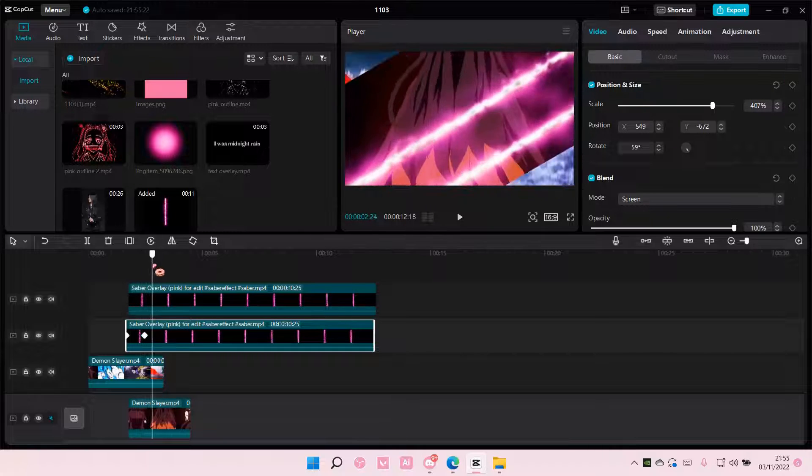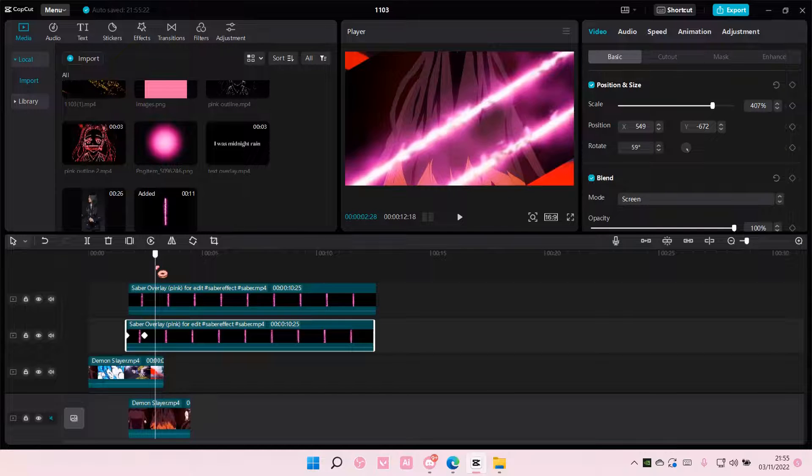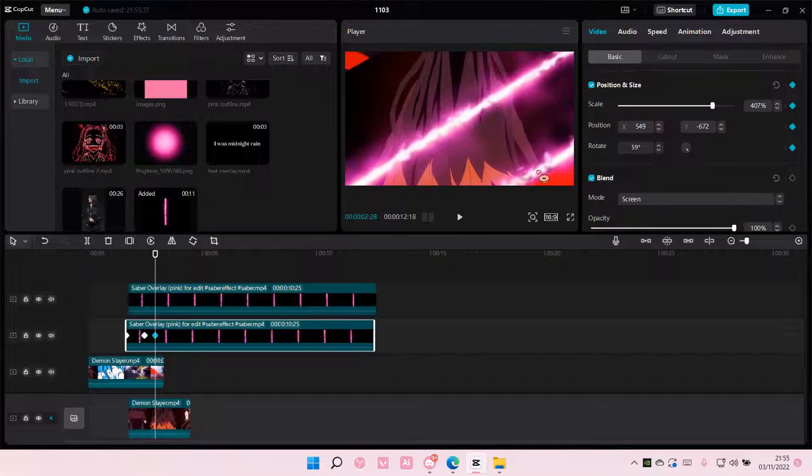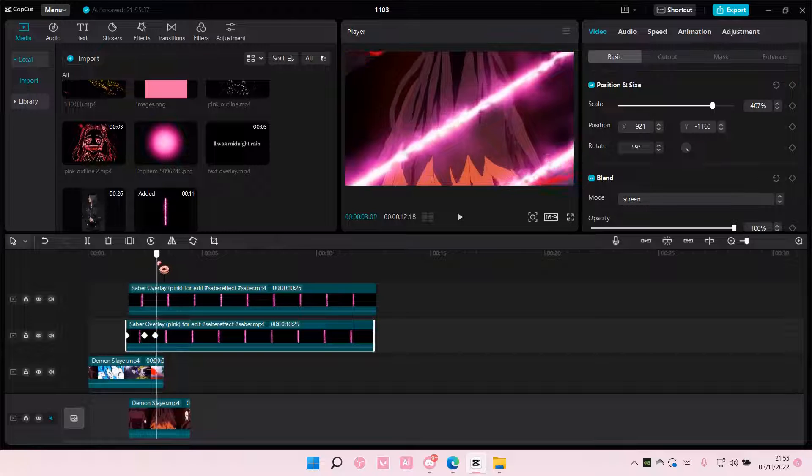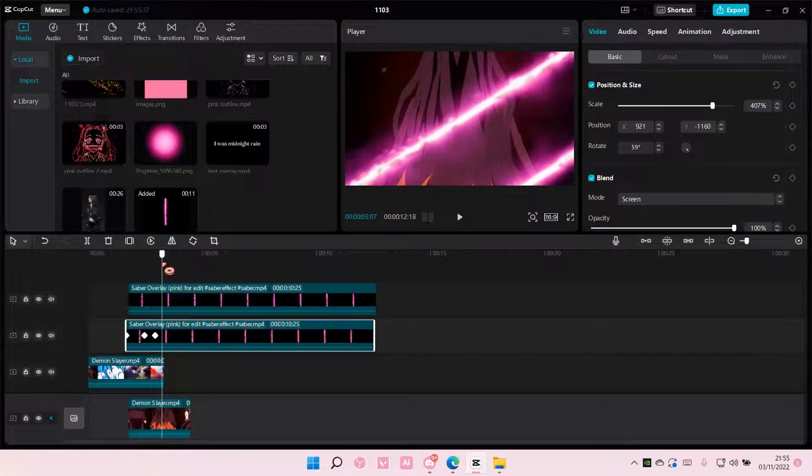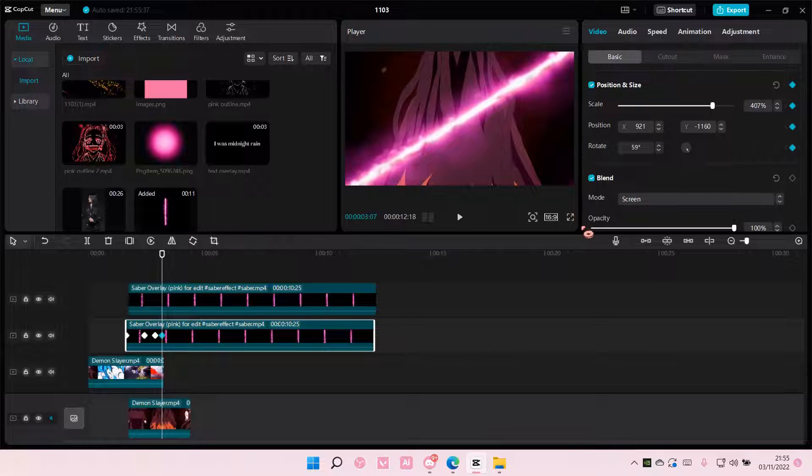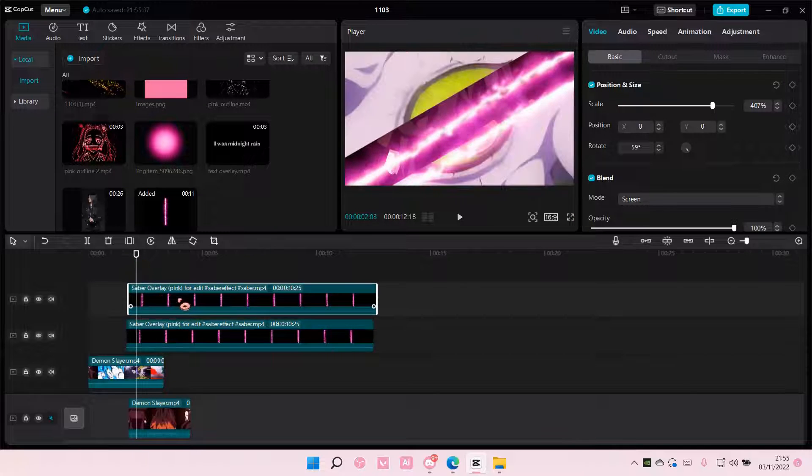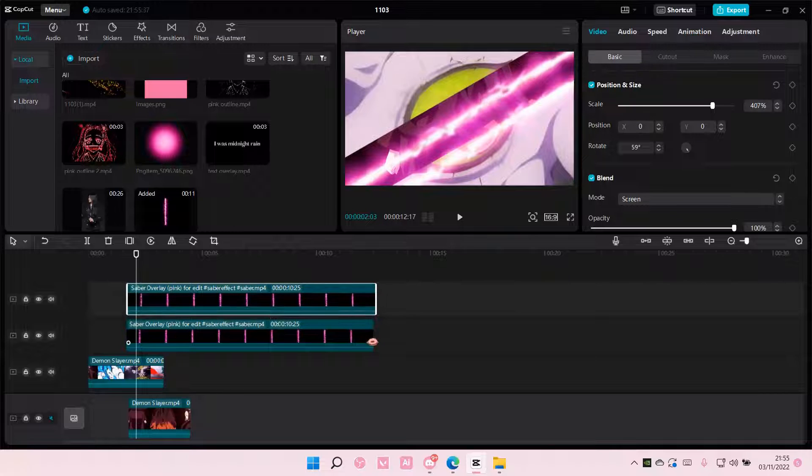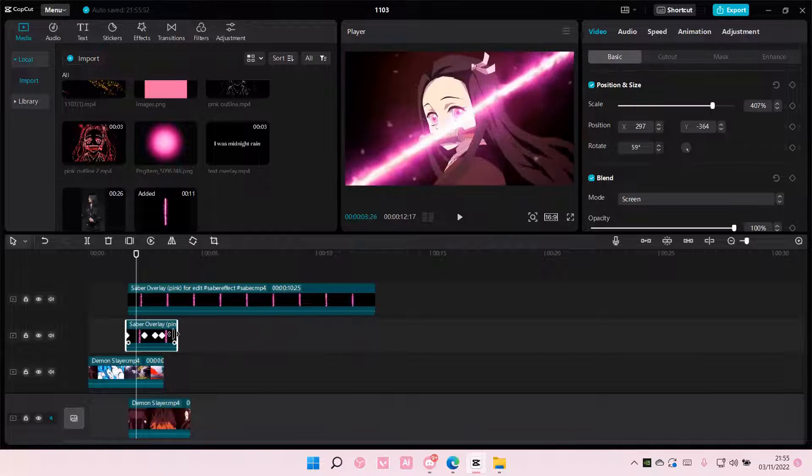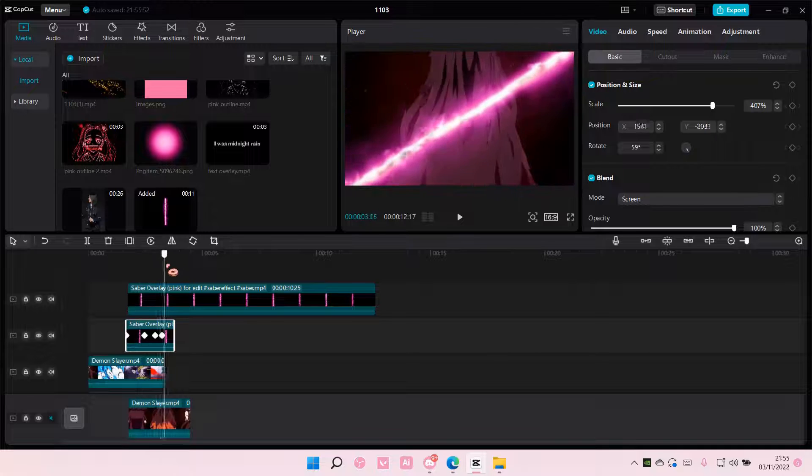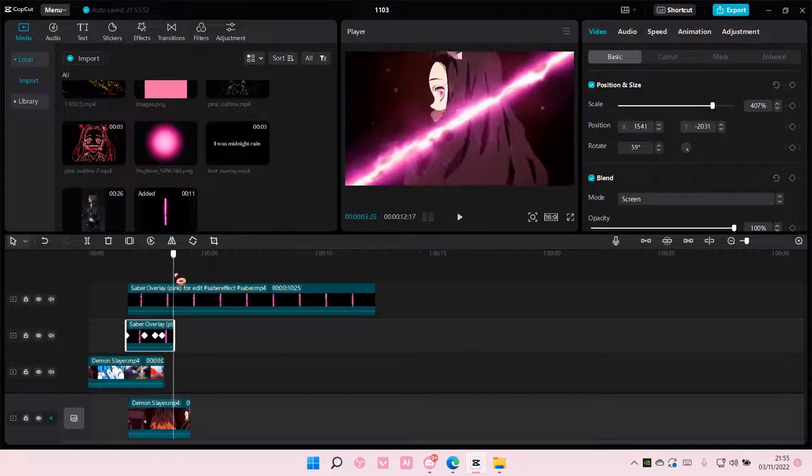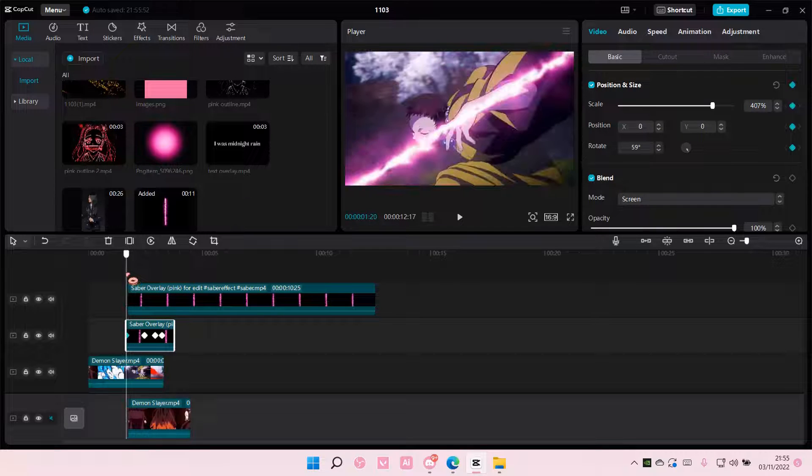And then again, add a keyframe and you're going to move it here, and then add another one and make it disappear. And you're going to do that to the other one too. Also, you're going to cut this, of course. Well actually, it doesn't matter because it's going to disappear, so you don't really need to cut it.